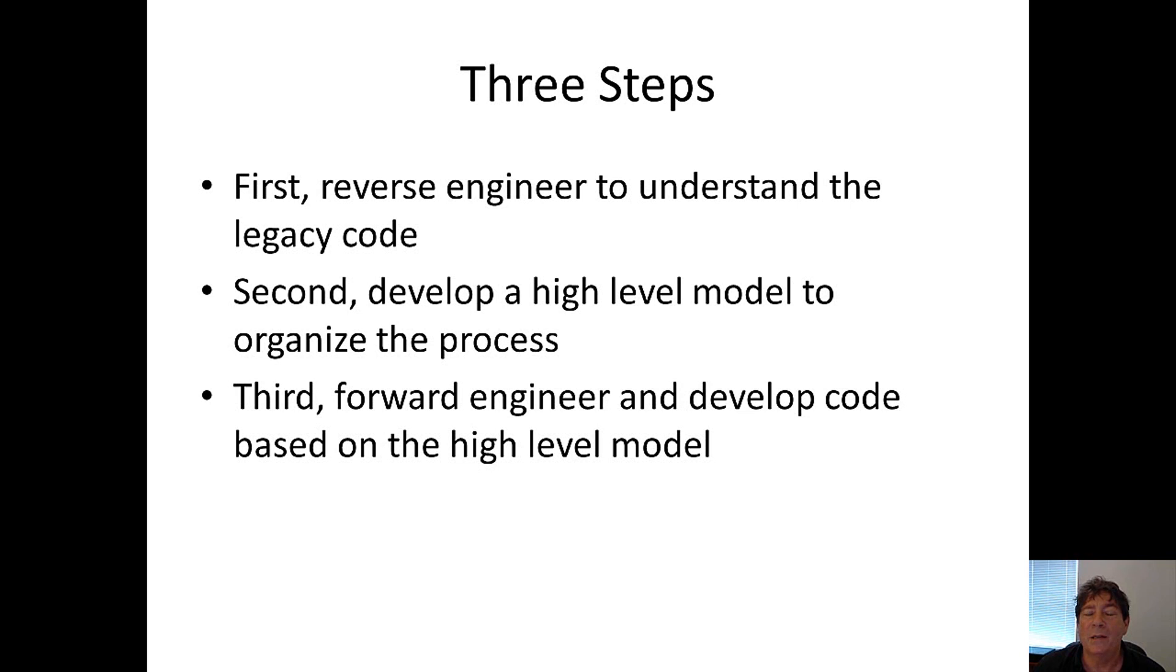The second step is where we develop a high-level model based on our observations of the legacy code. The high-level model should be a clear indicator of what the legacy code does.